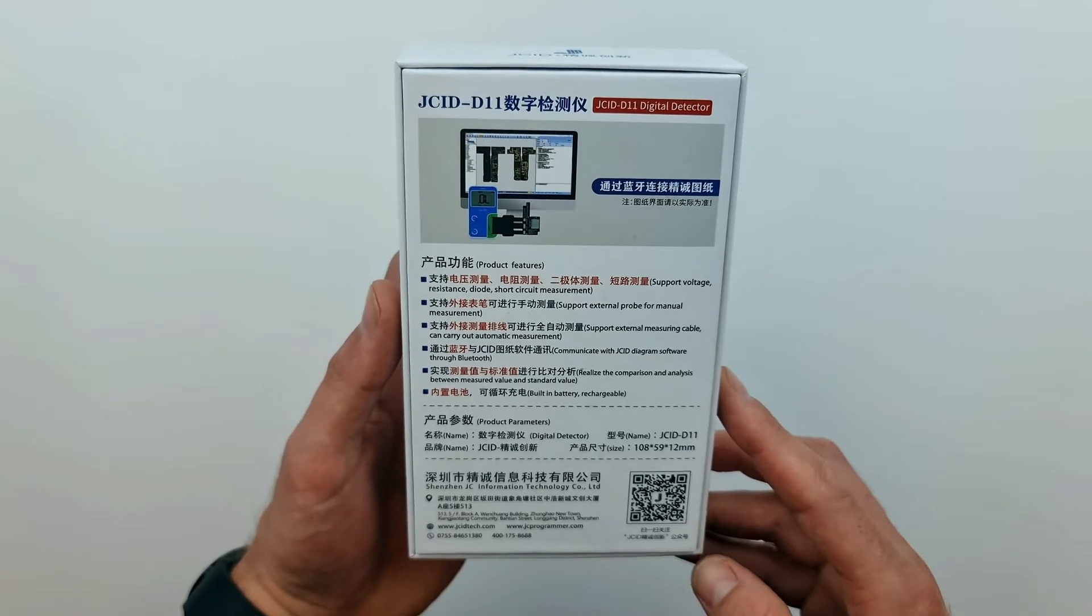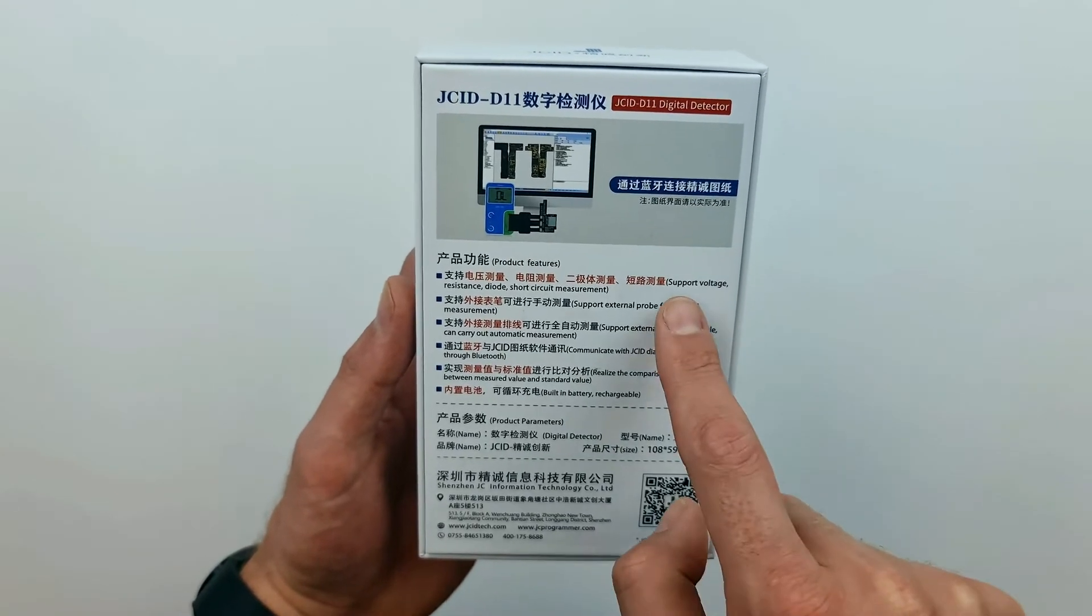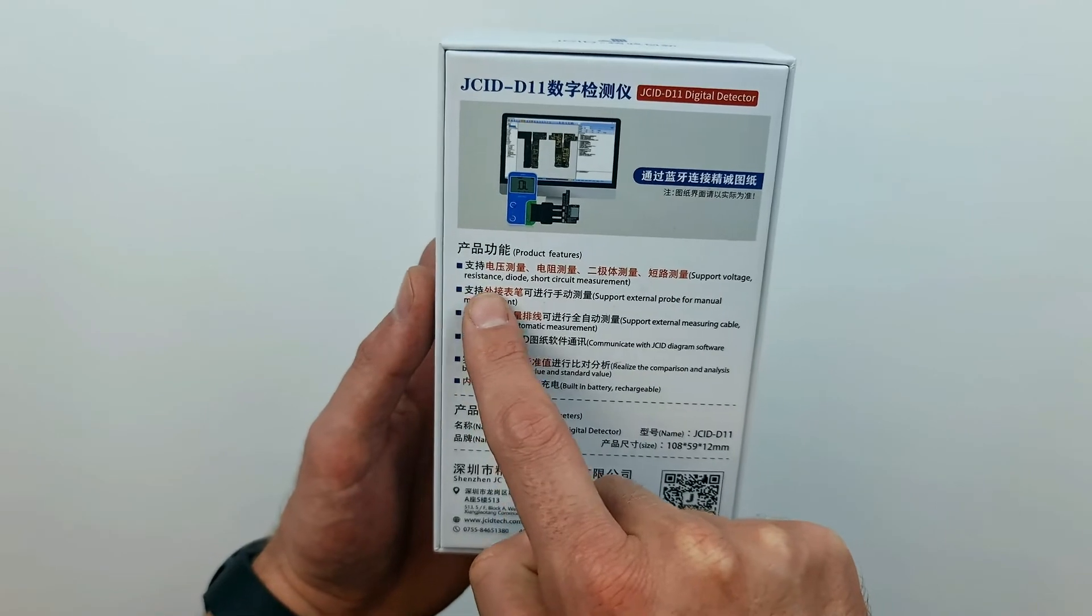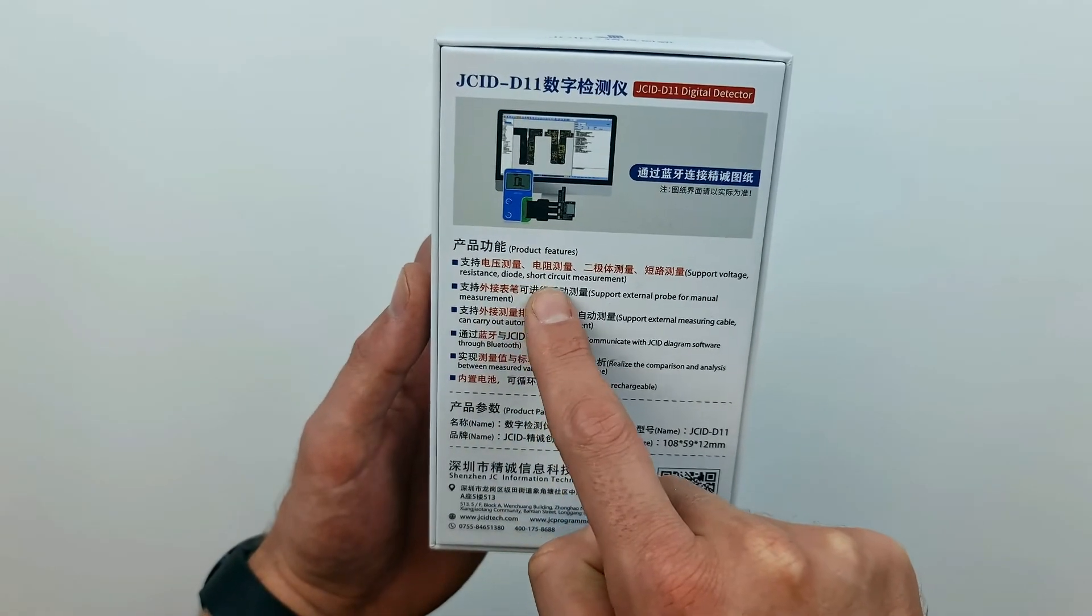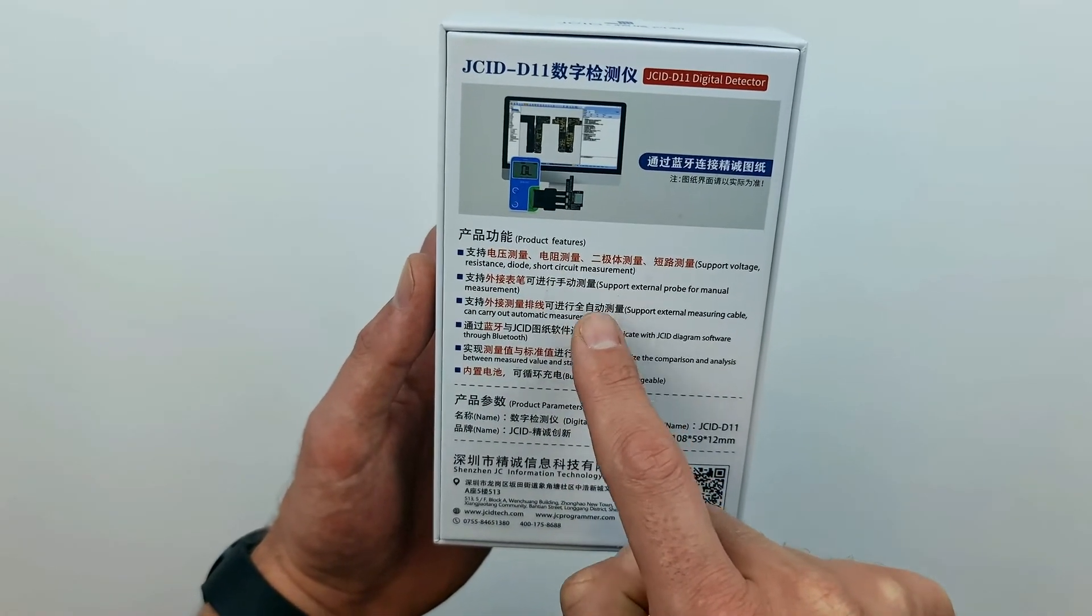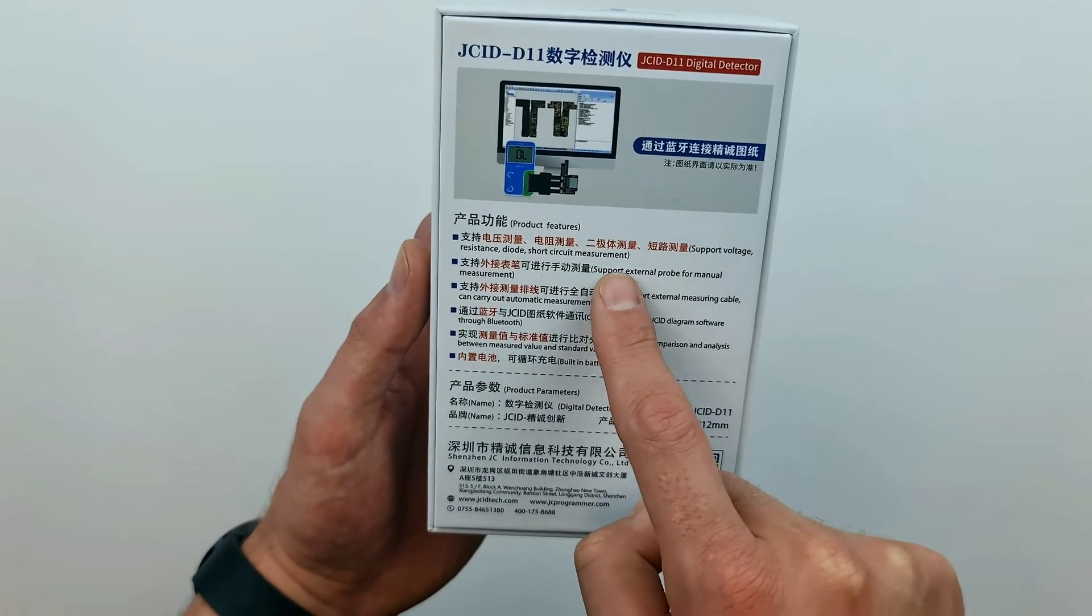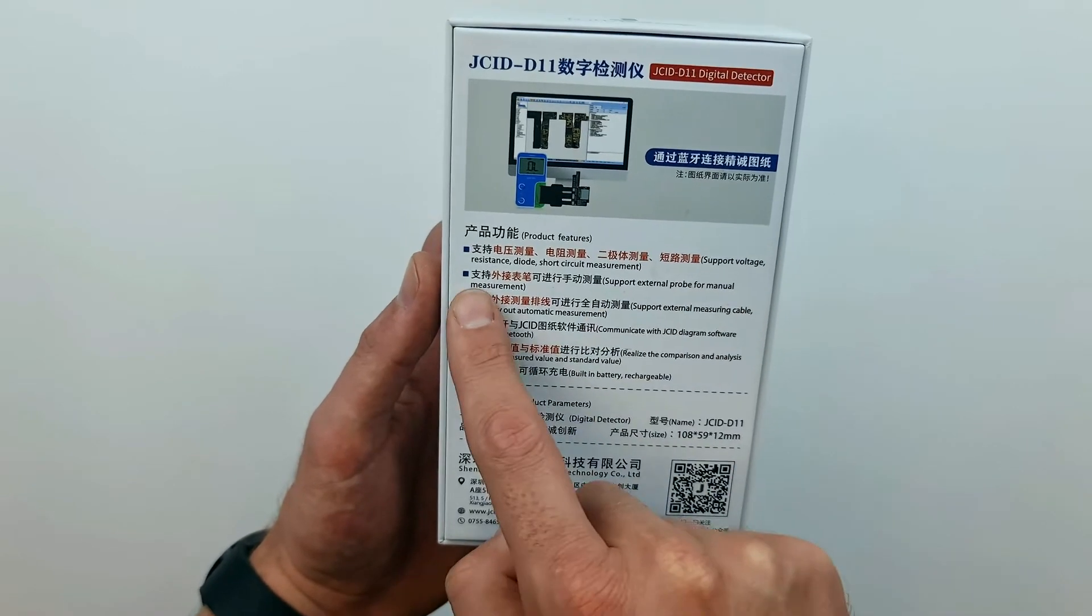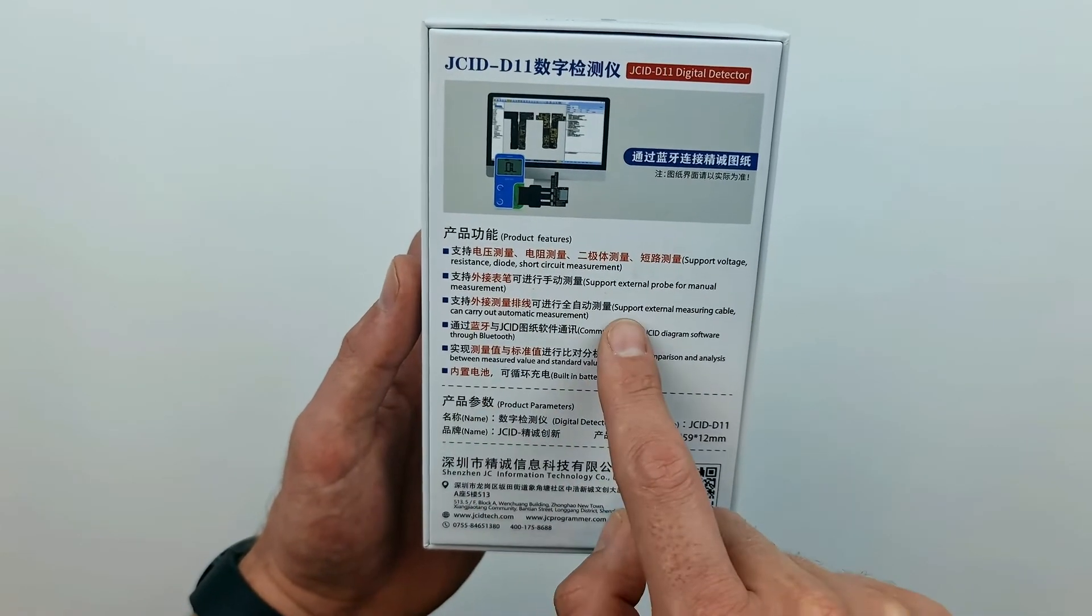Now on the box it states that it supports voltage, resistance, diode and short circuit measurement. This is true, but only the resistance measurement is automatic.